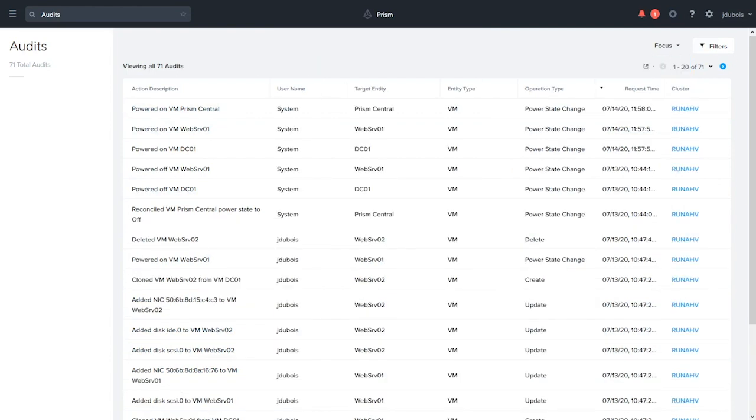You can also export all the events to a CSV file by simply clicking the export CSV button.